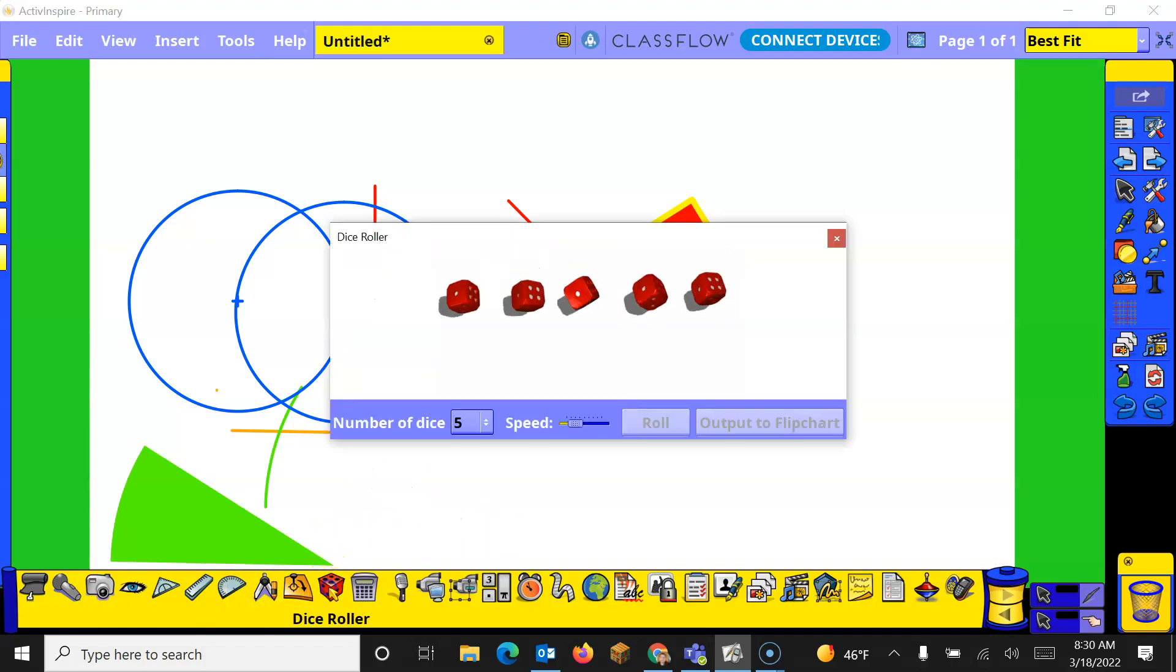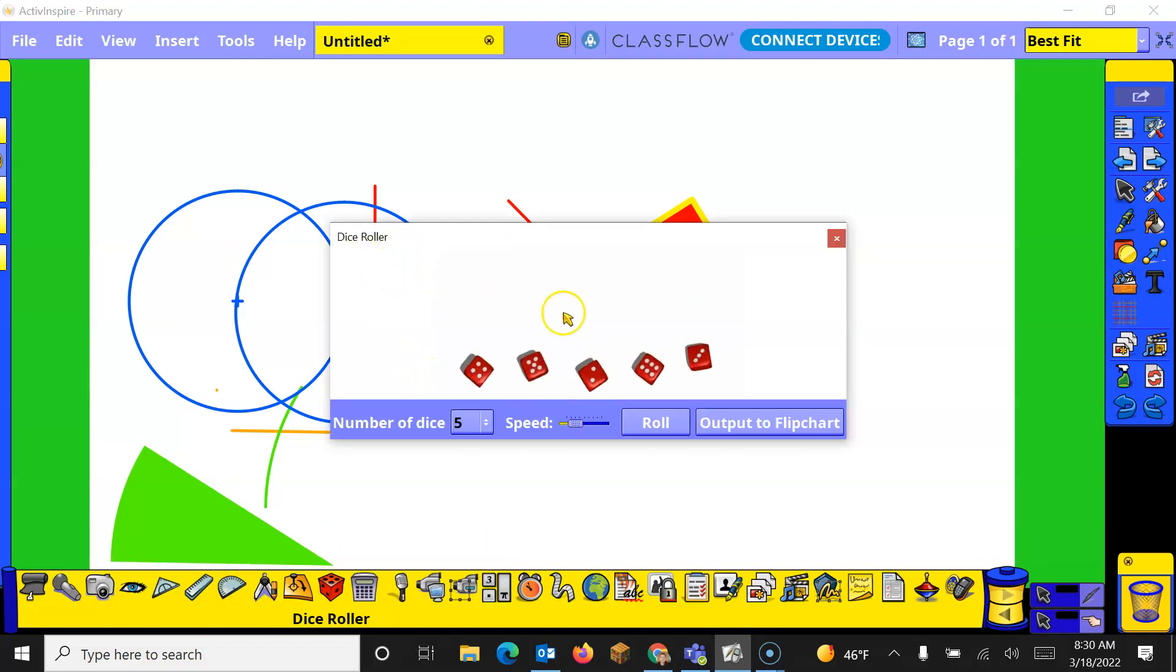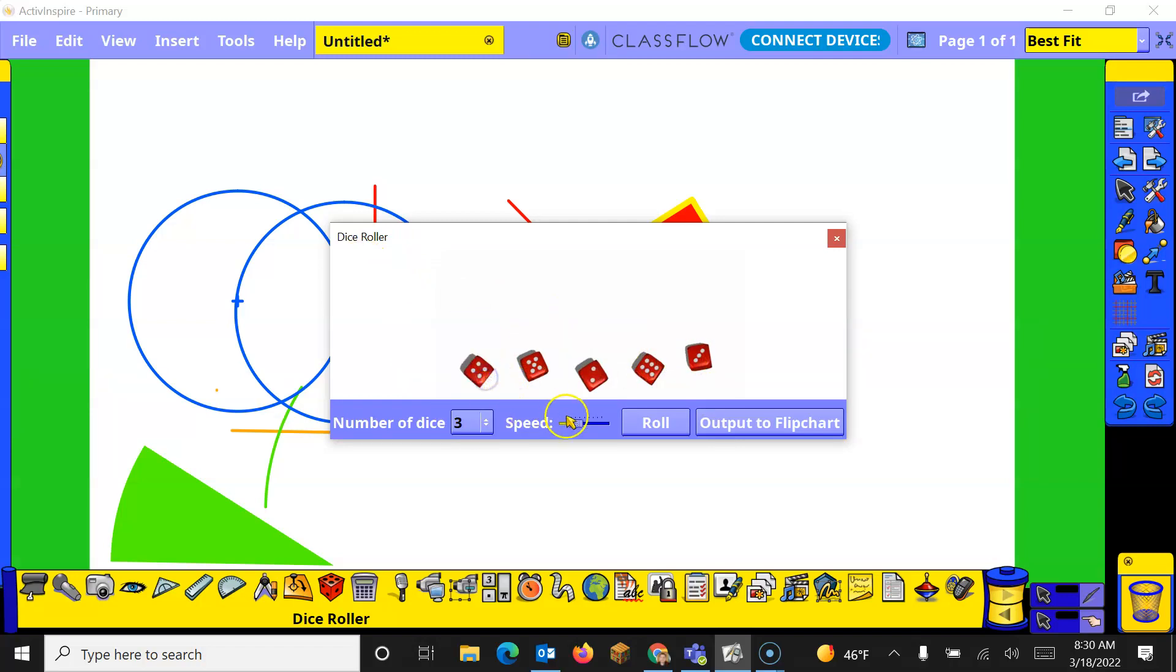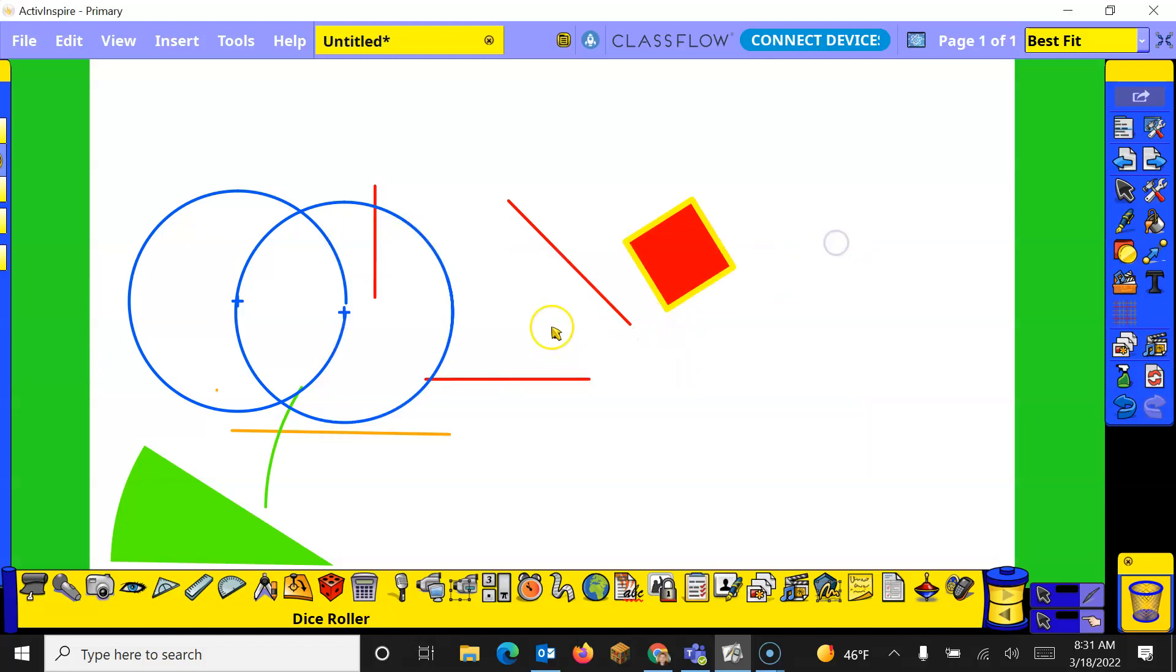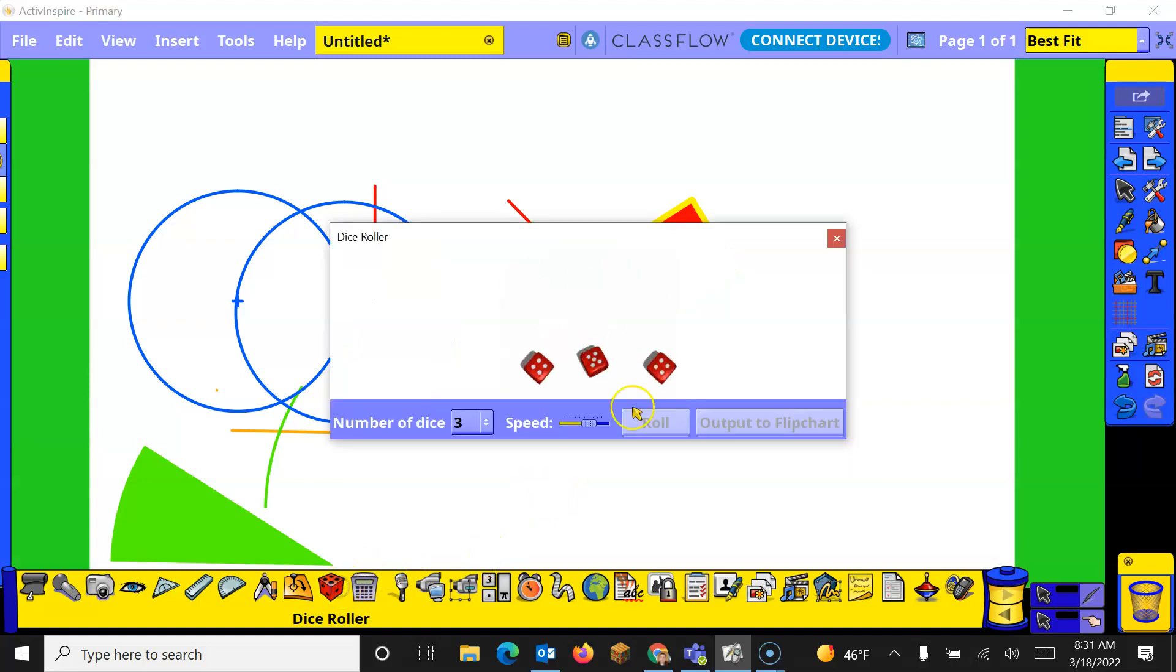The dice roller is a tool that will have up to five dice. So you get to choose how many dice you have. You get to choose the speed that they roll at and you can roll it. You can say output the flip chart and when you click that output the flip chart what it'll do is add these up and put that number right here. So you're able to do this with students if you want to.